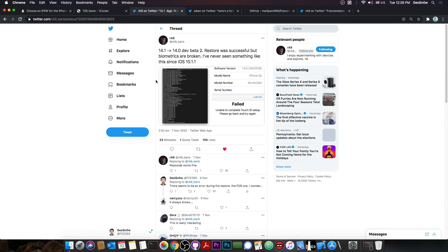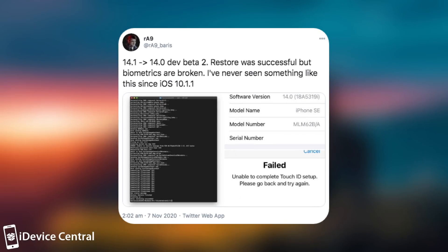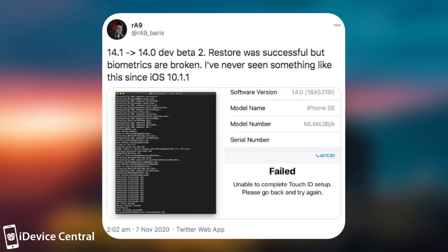So just a couple of days ago, developer RA9 posted quote, 14.1 to 14.0 developer beta 2, restore was successful, but biometrics are broken. I've never seen something like this since iOS 10.1.1.